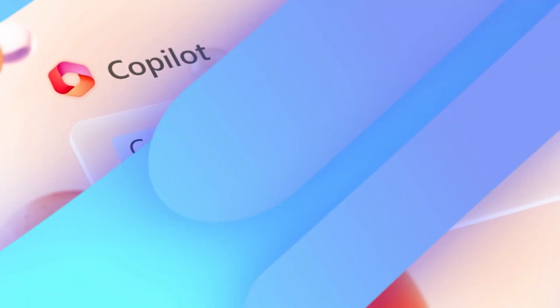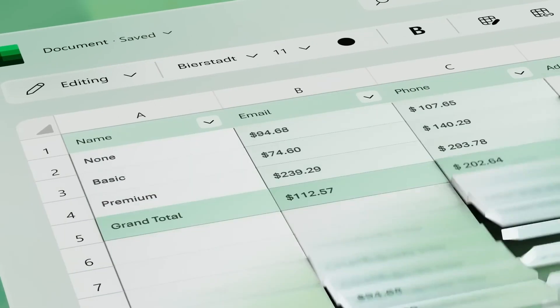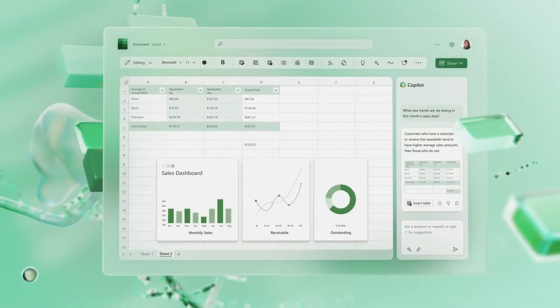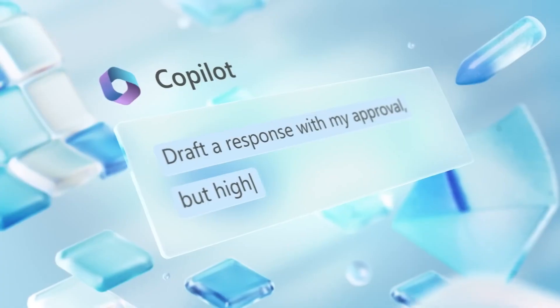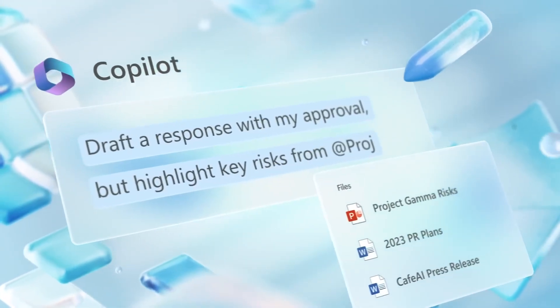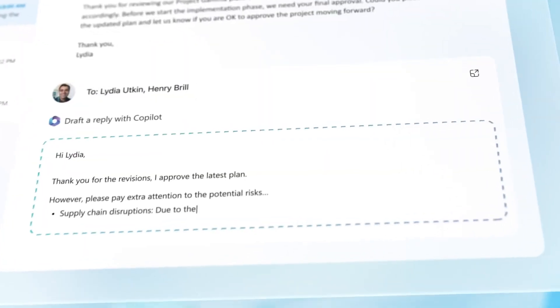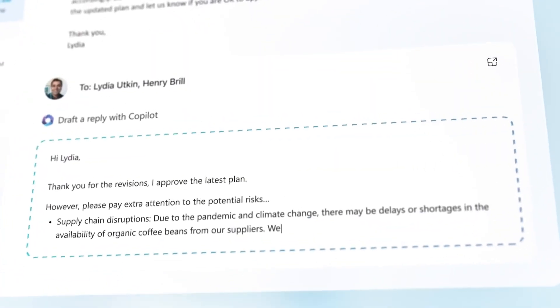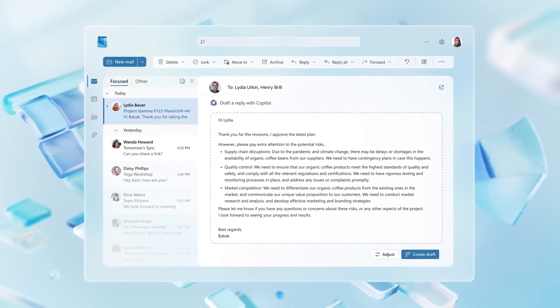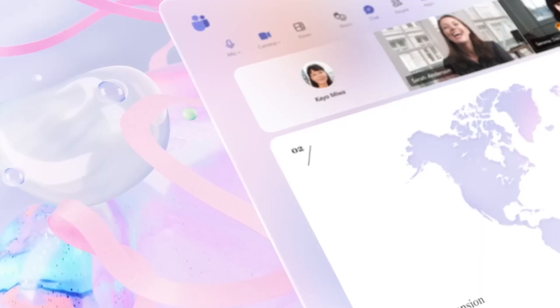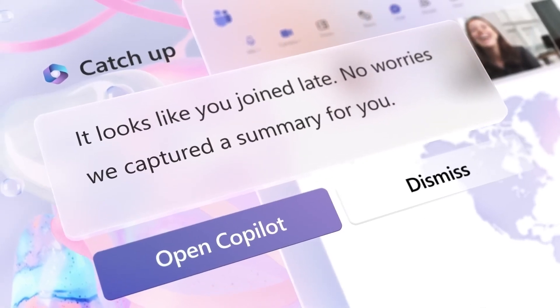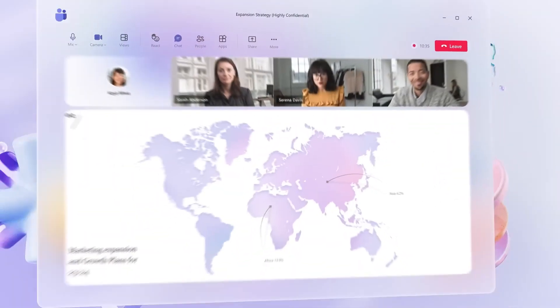For instance, if you're constantly scheduling meetings with the same group of people, Copilot can take over that task for you. Just tell Copilot who needs to be in the meeting, what the agenda is, and when you need to meet, and Copilot will take care of the rest.